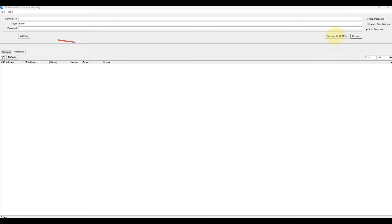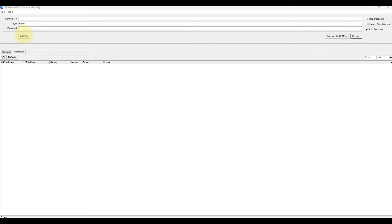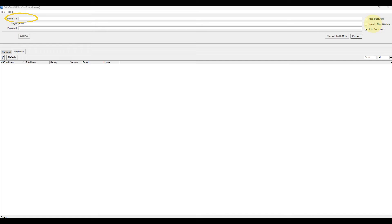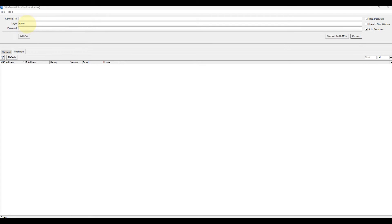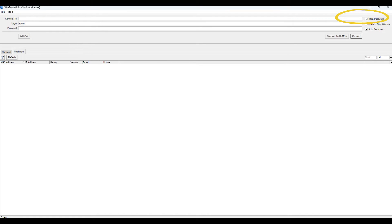Add or set, save or edit any of saved router entries in manage tab. Open in new window leaves loader open in background and opens new windows for each device to which connection is made. Connect to: destination IP or MAC address of the router. Login: username used for authentication. Password: password used for authentication. Keep password: if unchecked, password is not saved to the list.